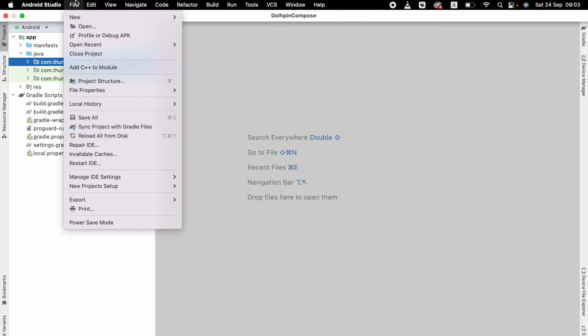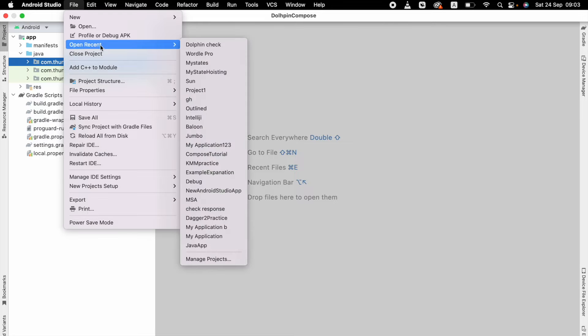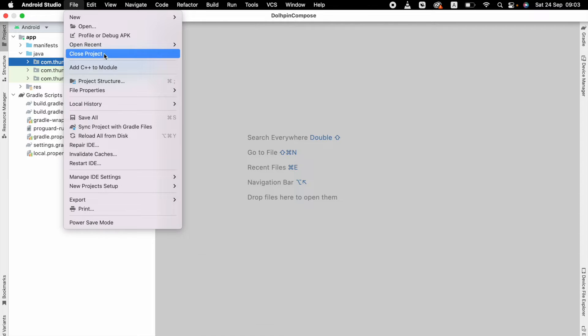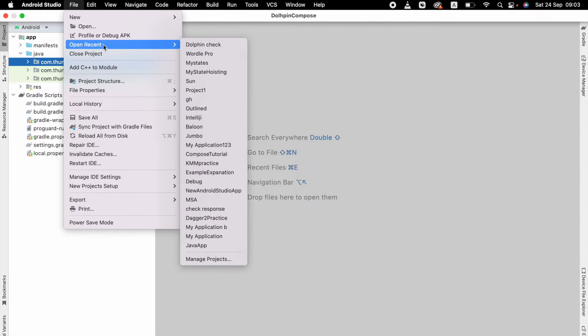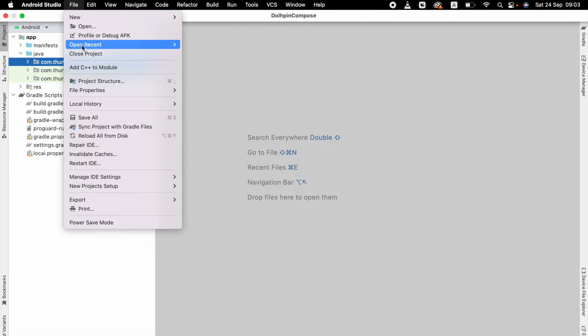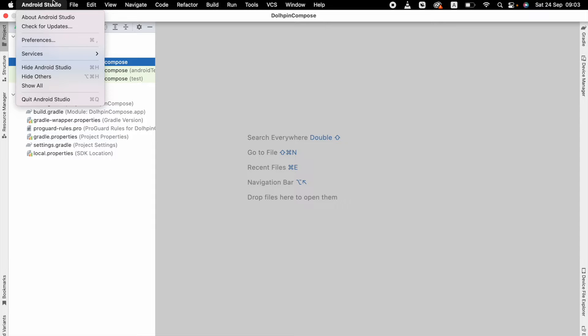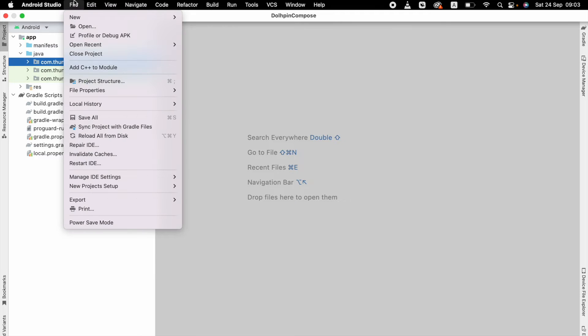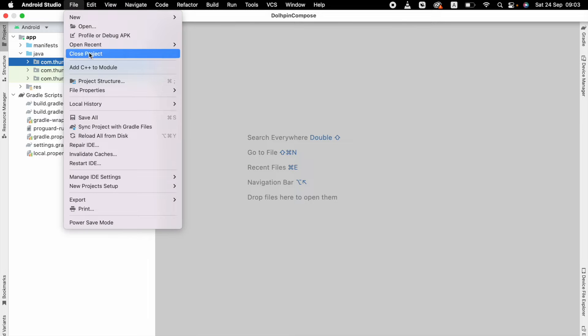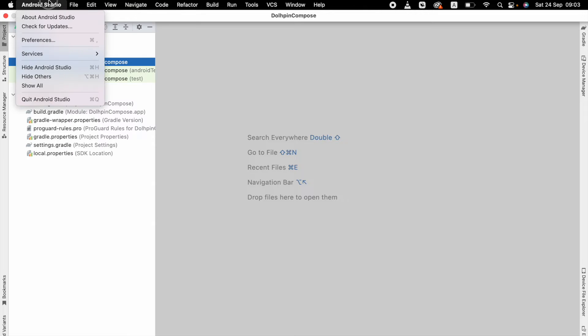select File, and here you can see one option called Settings. You have to click that one. In my case, I am using Mac, so I want to go to Android Studio and click Preferences. Again, if you are using Windows, you have to click Settings, but this is not available in Mac, so I just click Preferences.